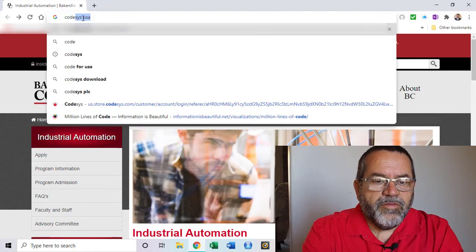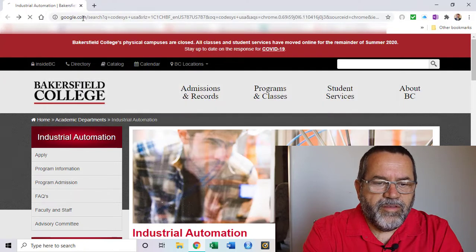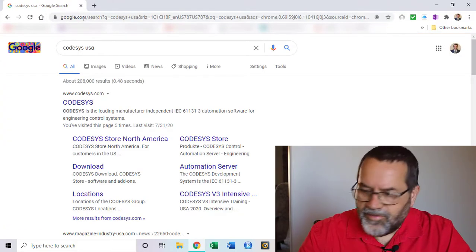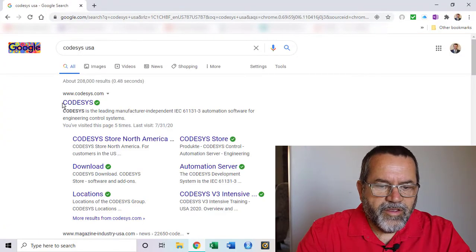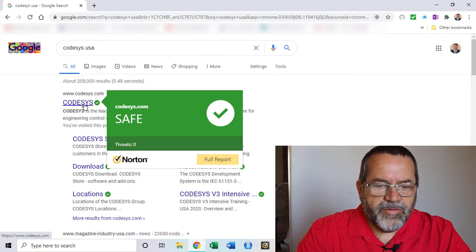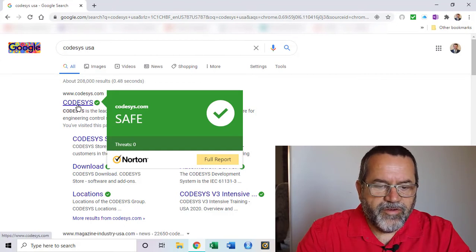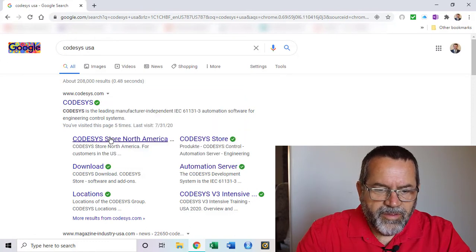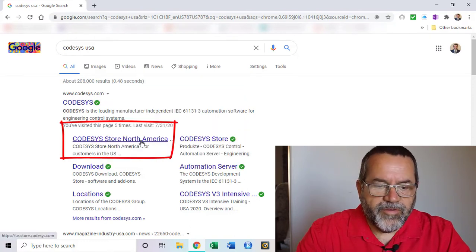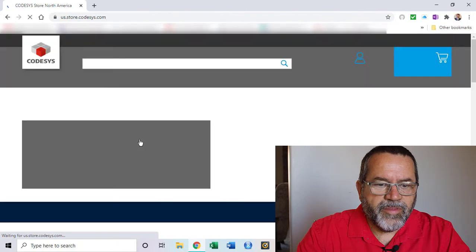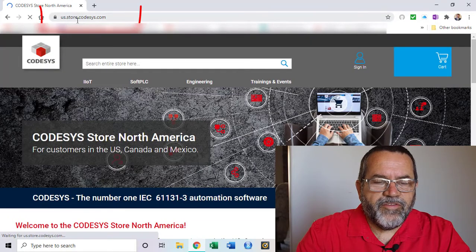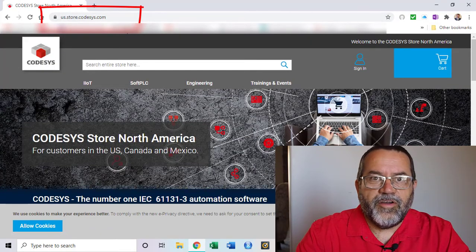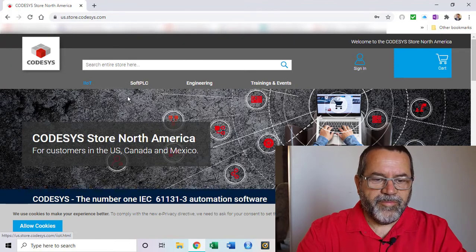Let's look for CODESYS USA. When I do that search it comes up with the parent website in Europe. I don't want that one. I want this North America one. So I'm going to click on that and that goes to us.store.codesys.com. That's the one I want to be at.